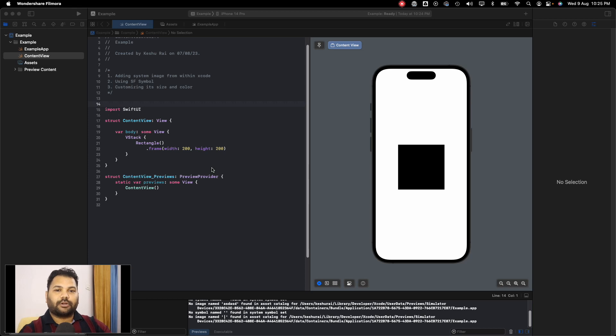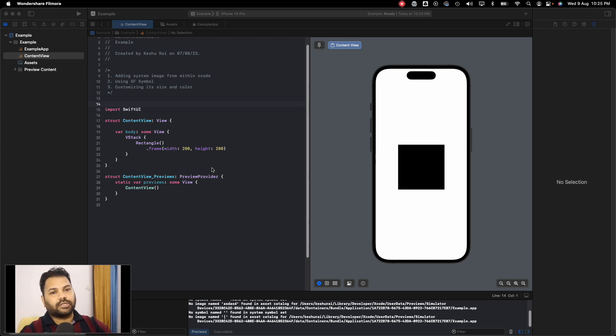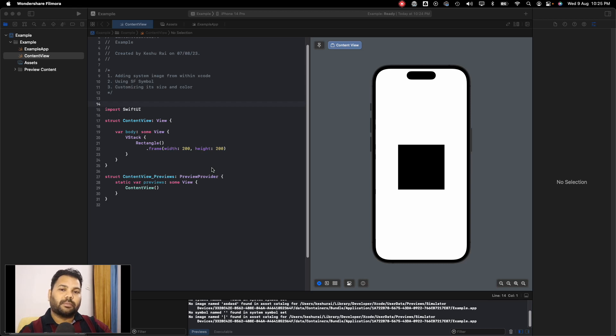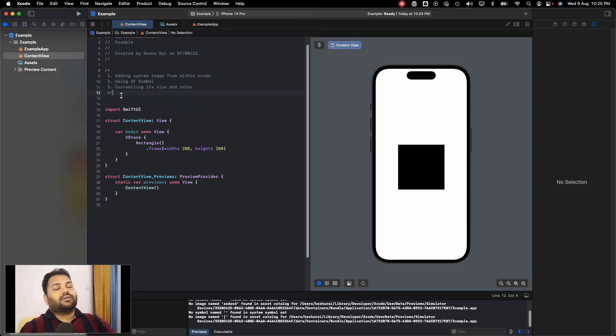Welcome back to another lecture of our SwiftUI crash course series. In this video, we'll discuss how we can use system images in our project. Apple has provided some system icons by default for us to use, and we'll see how we can use them in our project.